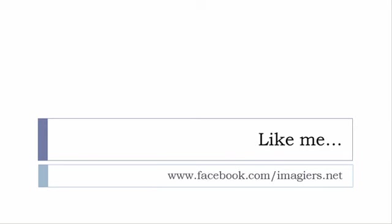And then, last but not least, don't forget to like me on Facebook, please, s'il vous plaît. The address is quite simple: www.facebook.com/imagiers.net